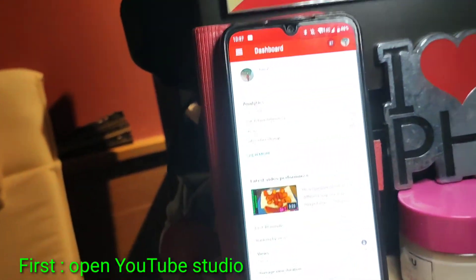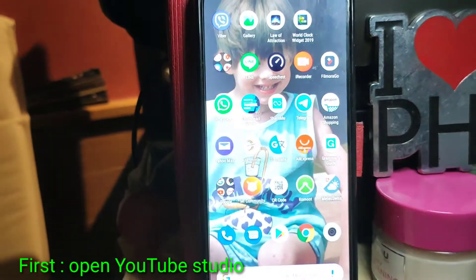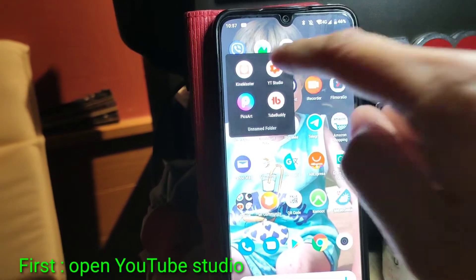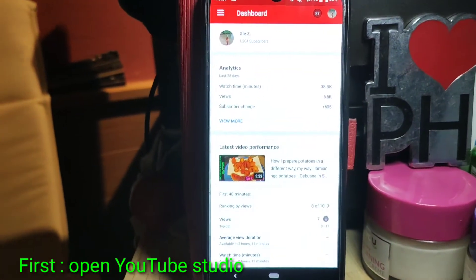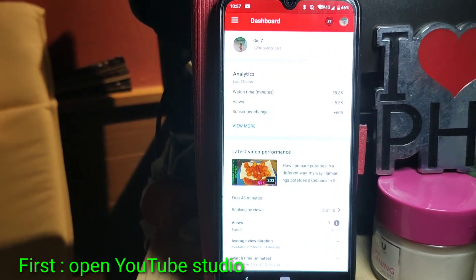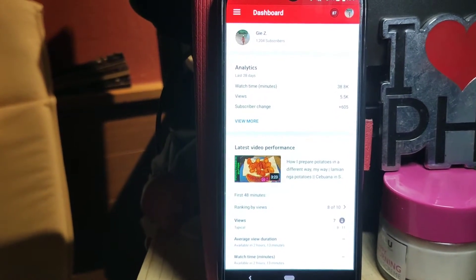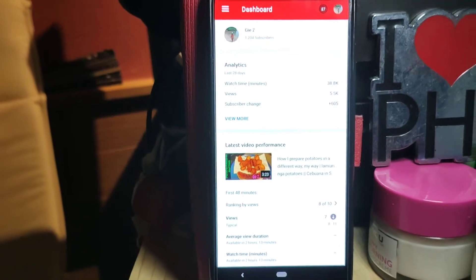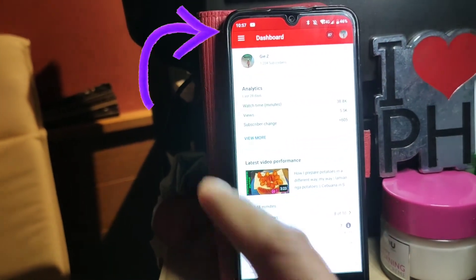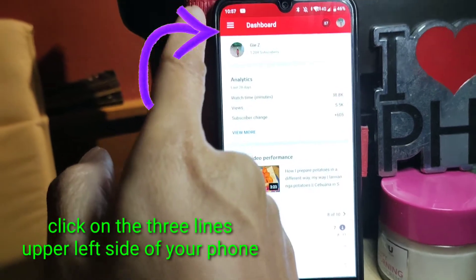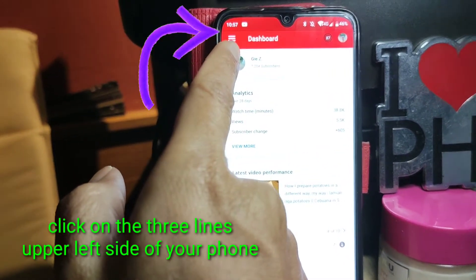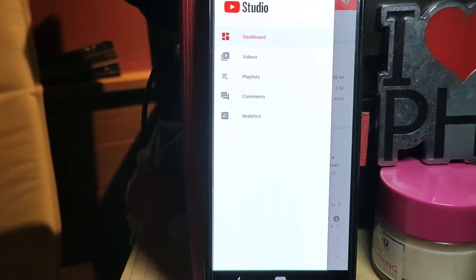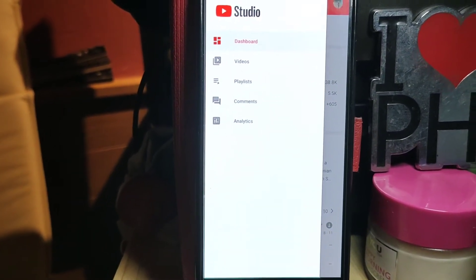Open YouTube Studio and it will show the dashboard, analytics, and other stuff like that. Click on the three lines on the upper left part, and it will show dashboard, videos, playlist, comments, and analytics.